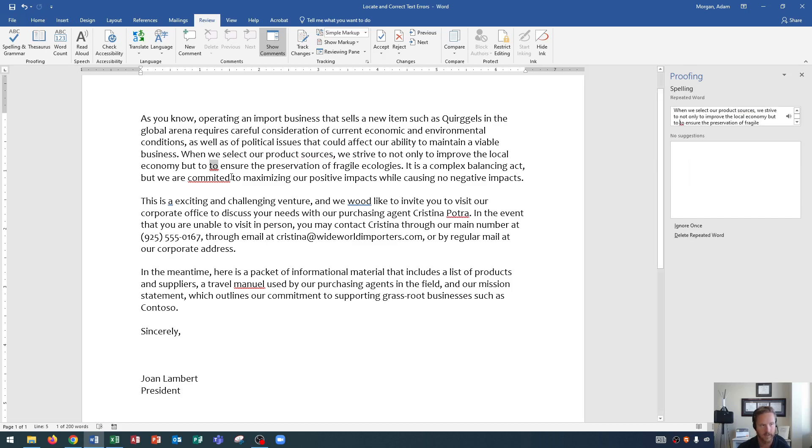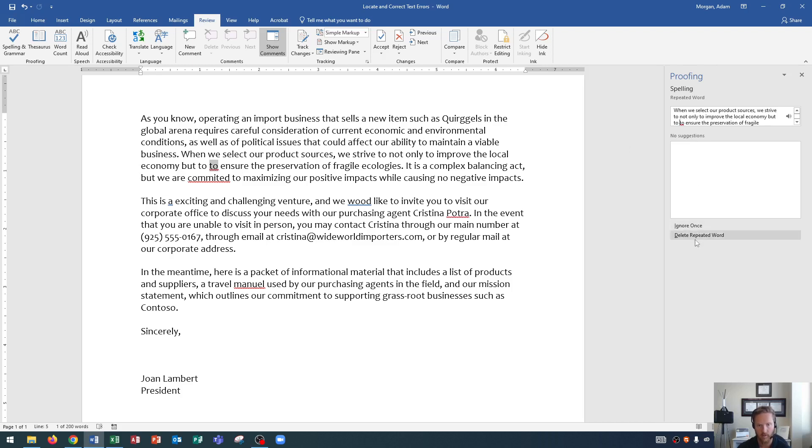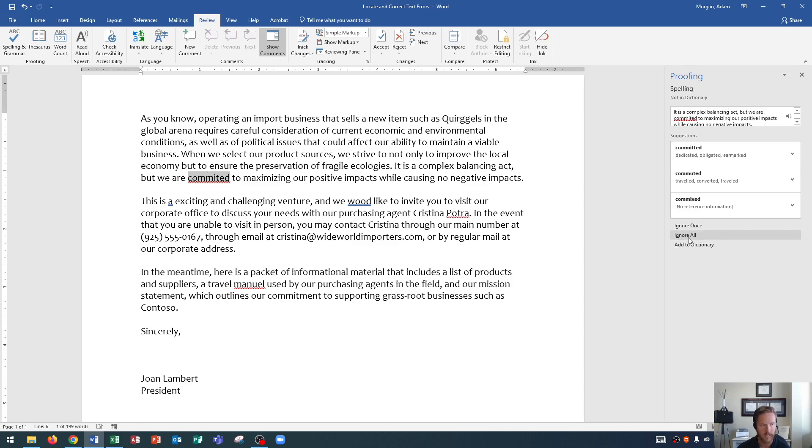This one here, look at this. It says we strive to not only improve the local economy, but to, to ensure the preservation of fragile ecologies. Well, that's just a repeated word. So we can either ignore it or delete the repeated word. Well, let's delete it. That way, it's not repeated.